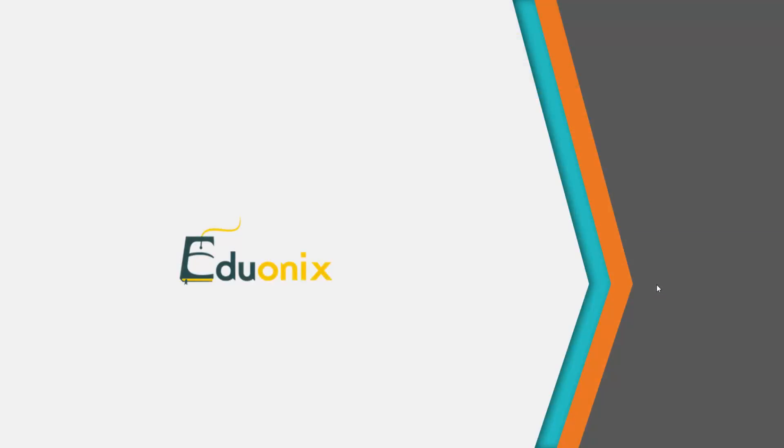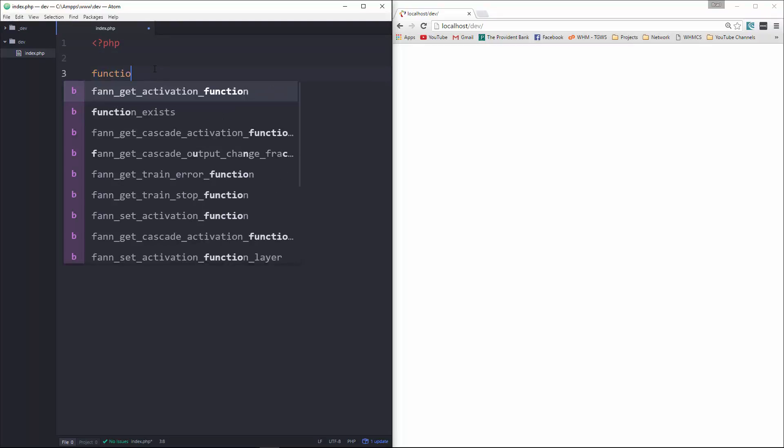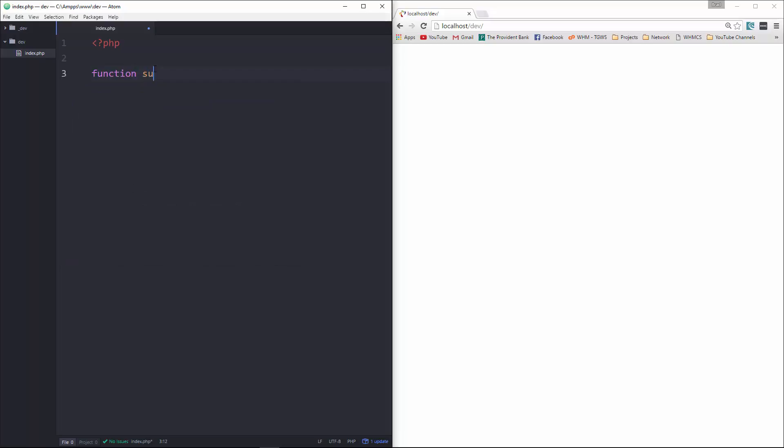All right, so let's jump into some code and I'll give you some quick examples. So let's take a look at some really simple examples. Let's create a function called sum.